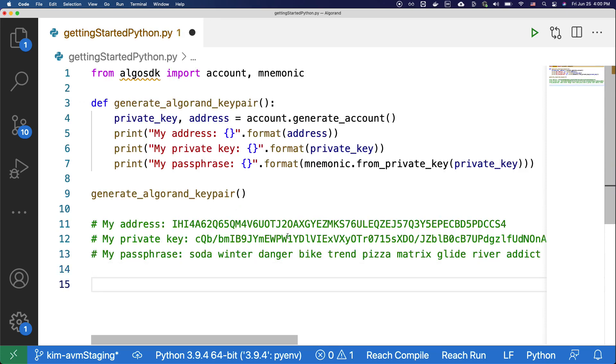The account we just created can be used on the mainnet, testnet, and betanet. The account balance will differ based on what network you're on, but it is the same account for all of the networks.